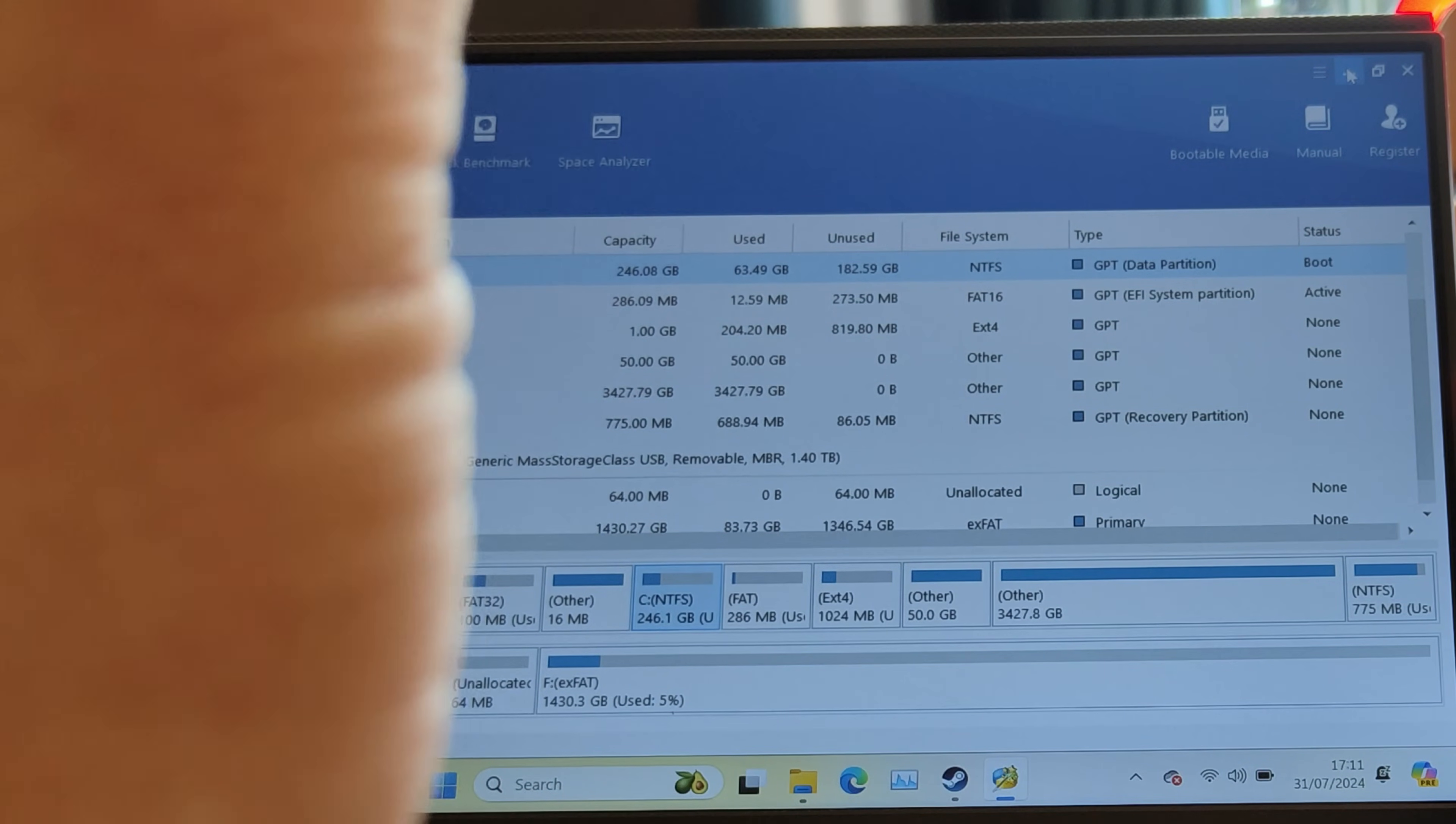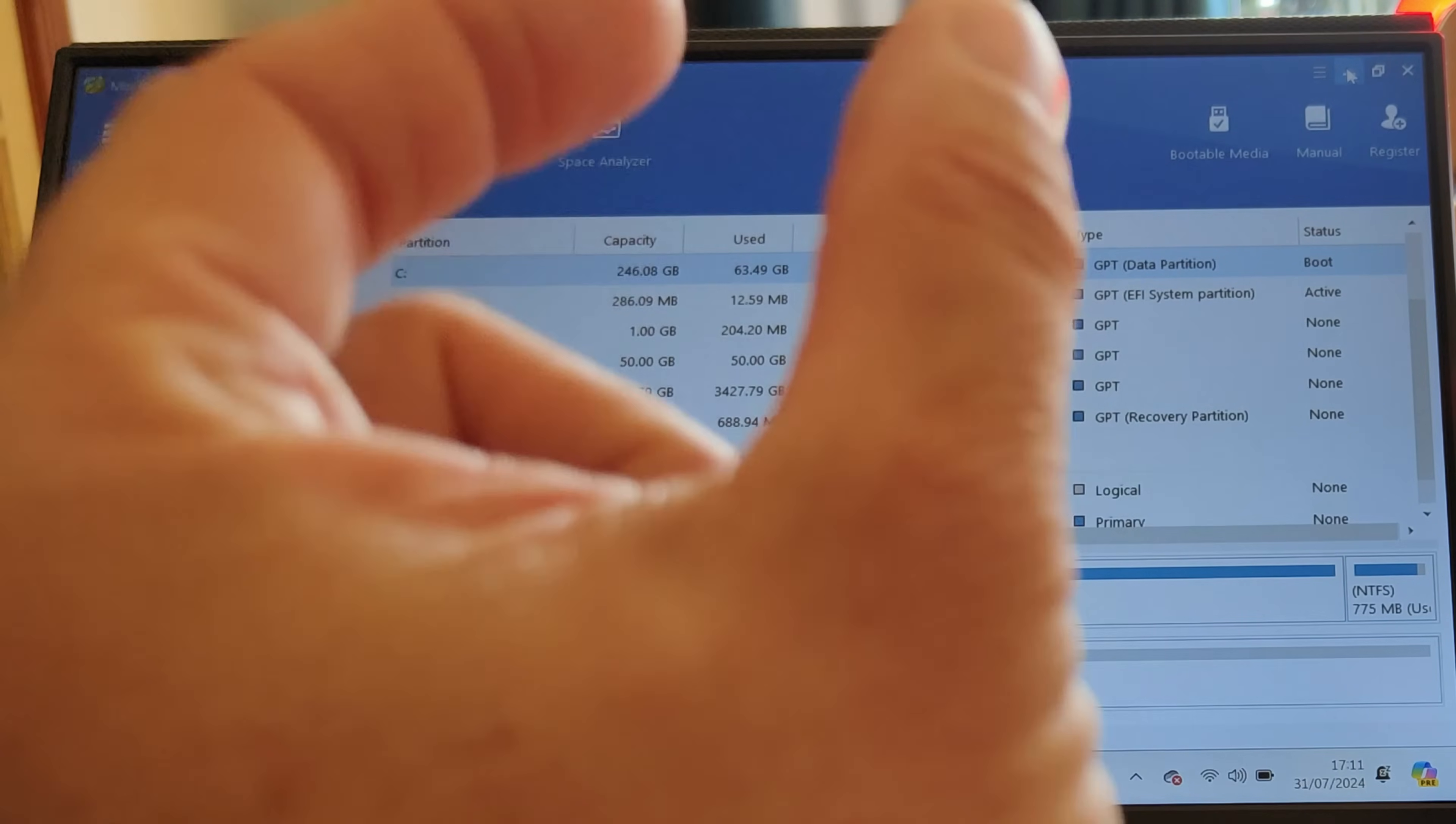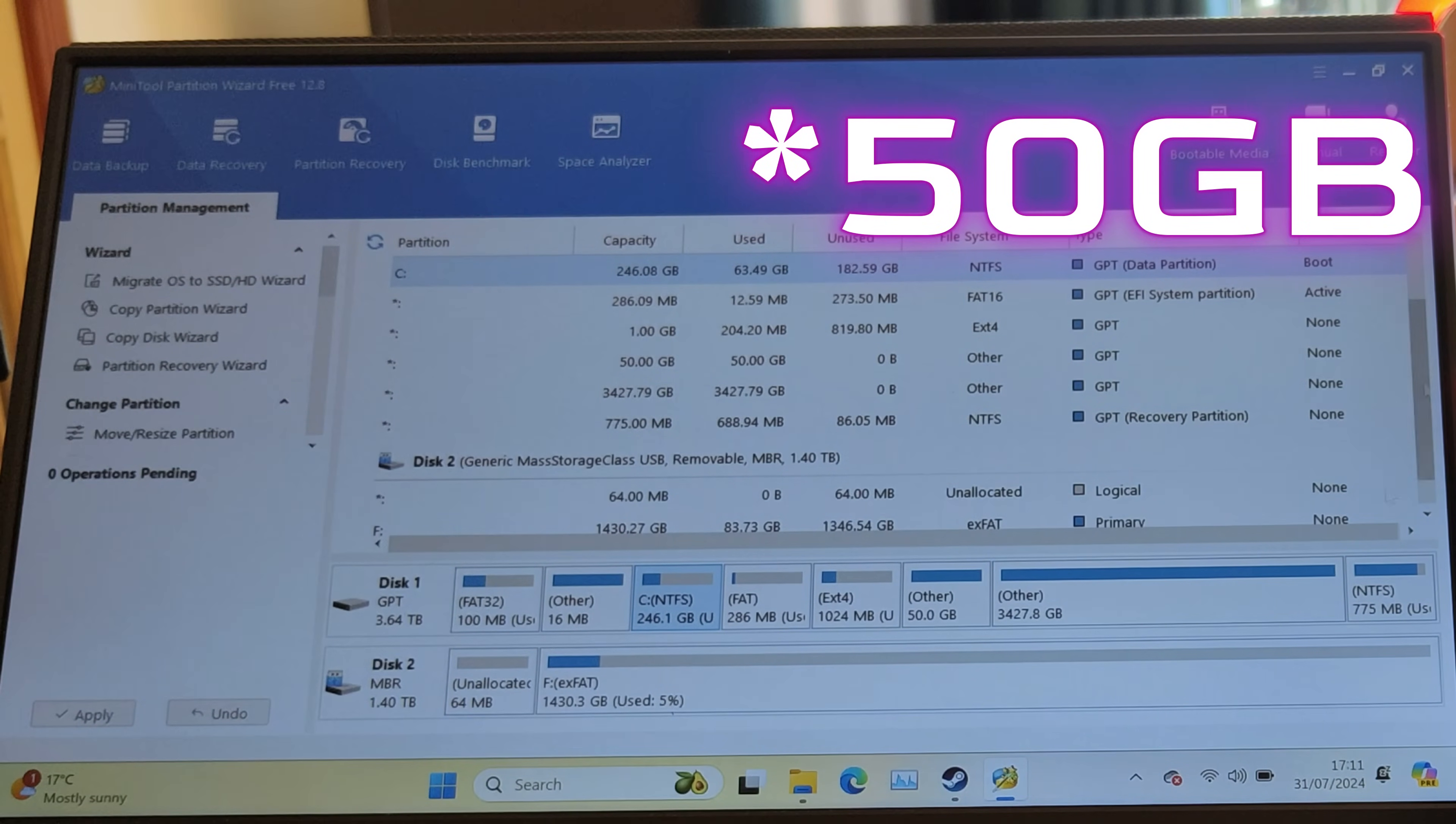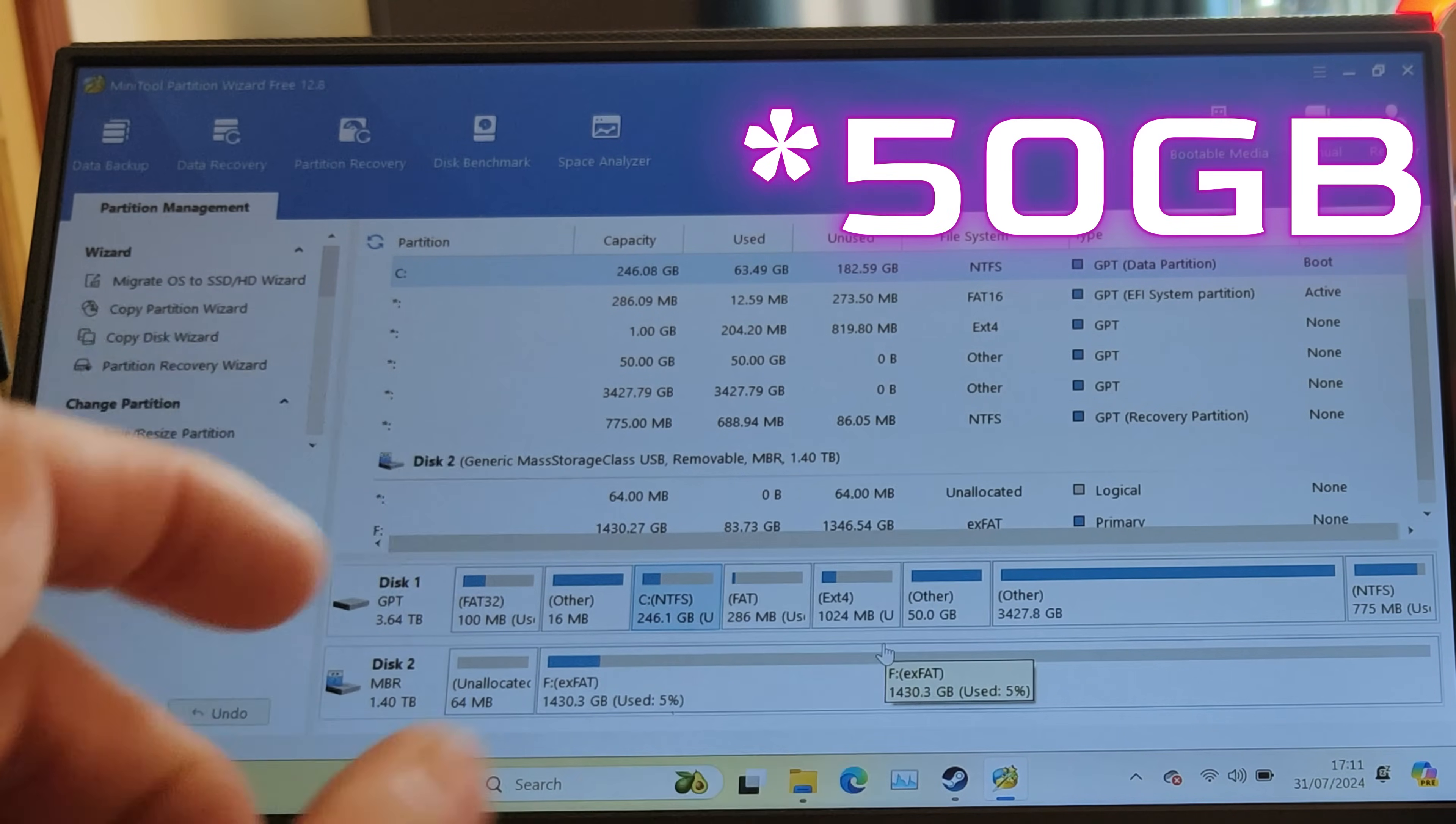I didn't. I did all the settings, but when you got to the one where you create the BTRFS partition, I created it as a 100 gig partition, which you'll see somewhere here.